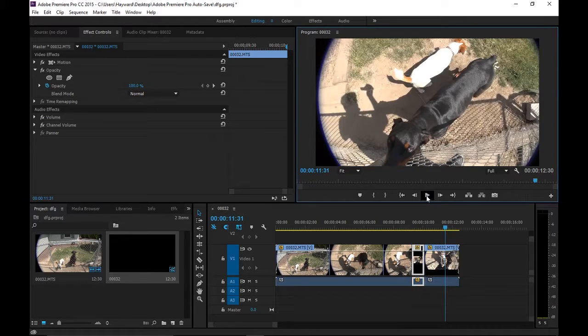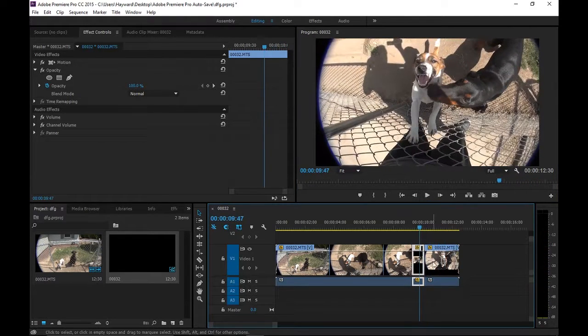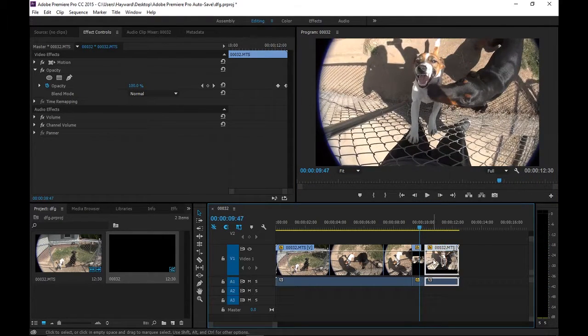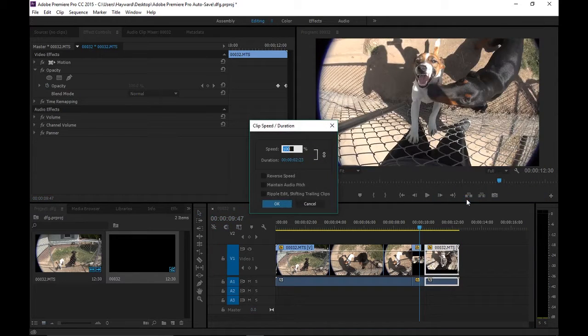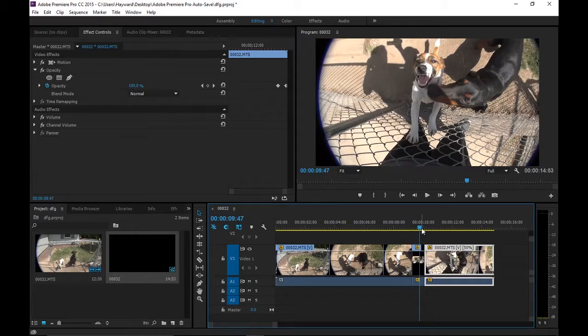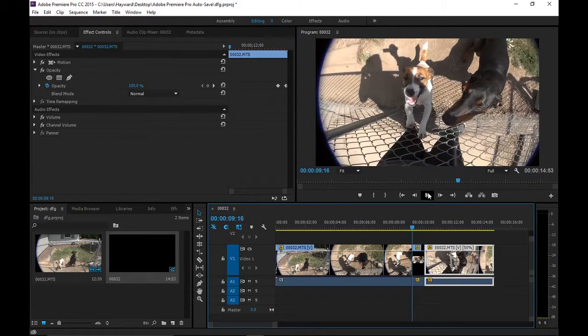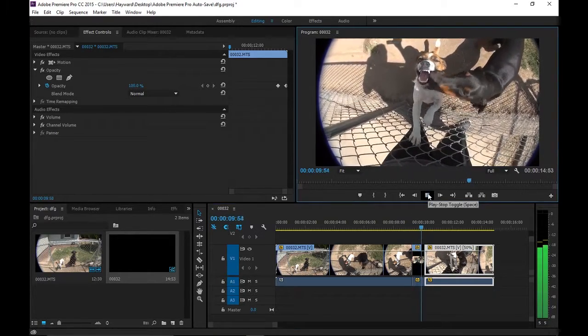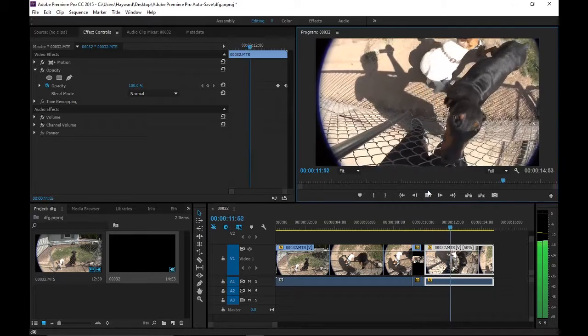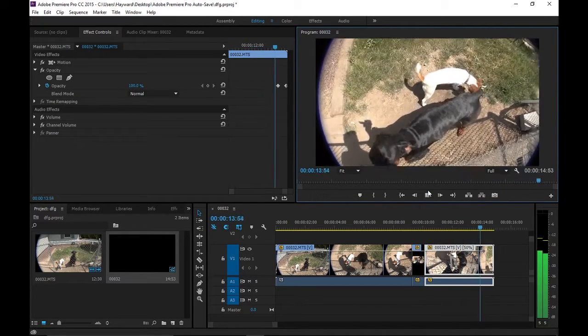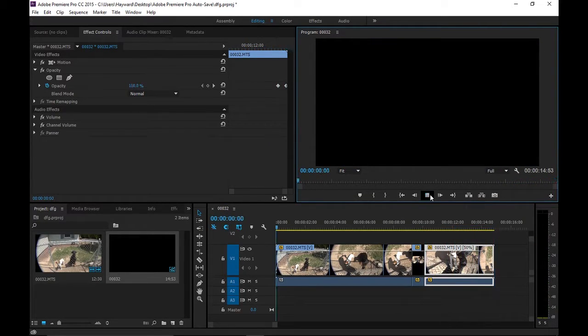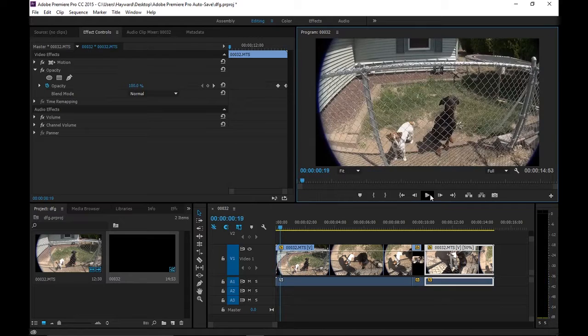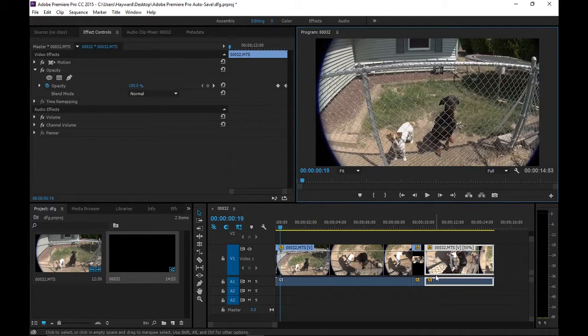If you notice, it went a little slow. But we can actually turn this whole thing into 50%, and you see it made it a lot longer. That's basically how you do the slow motion.